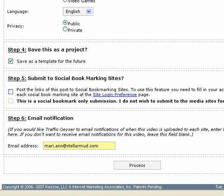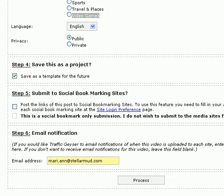It's going to ask do I want to save this as a template for future use — and yes, I do, because the next time I won't have to go through and select all the different options for each site. And then do I want to submit it to social bookmarking sites? Absolutely, because that definitely helps with your page ranking as you get listed on all the different social bookmarking sites. And then we'll click Process.